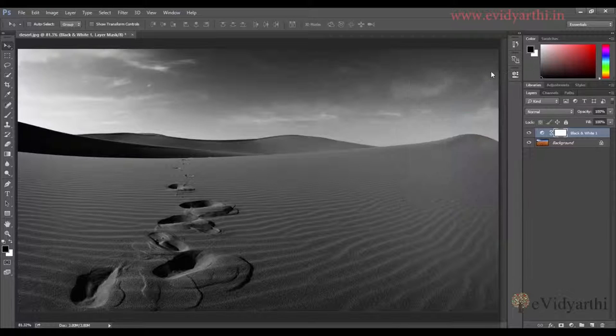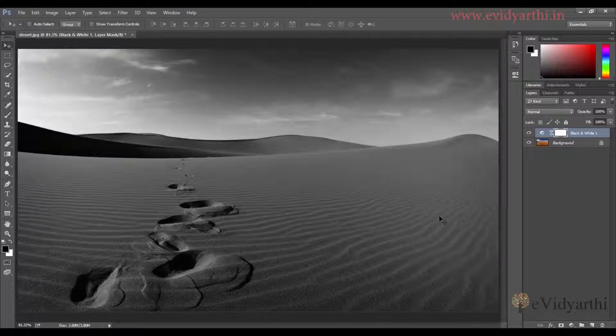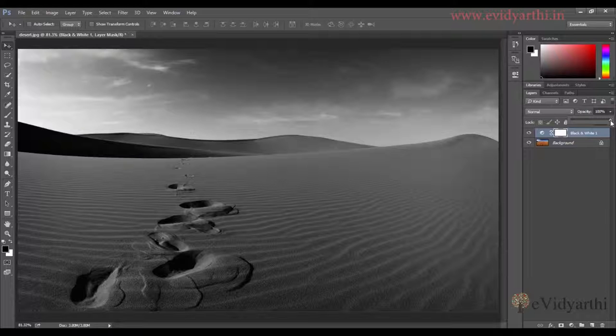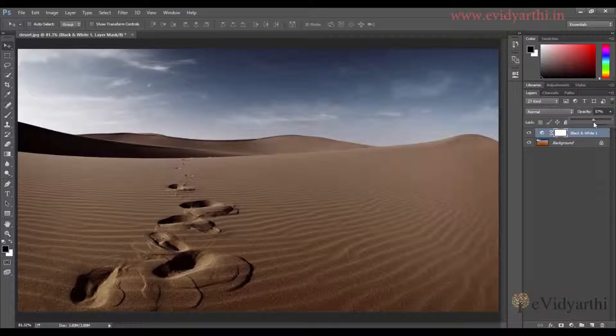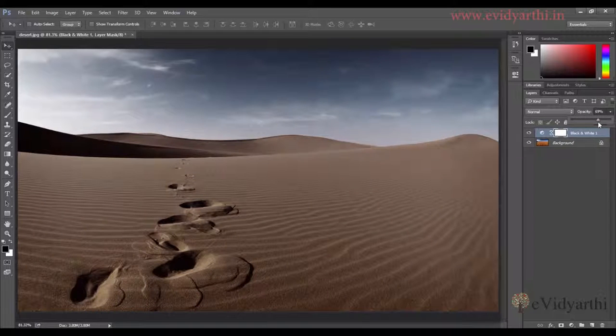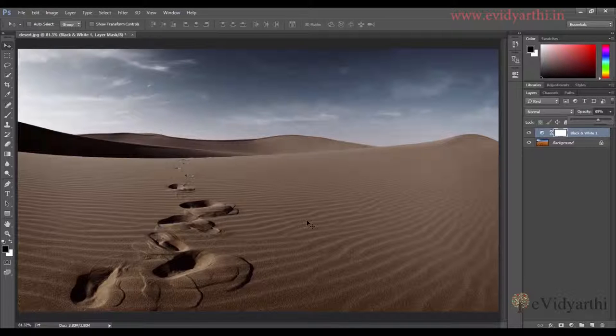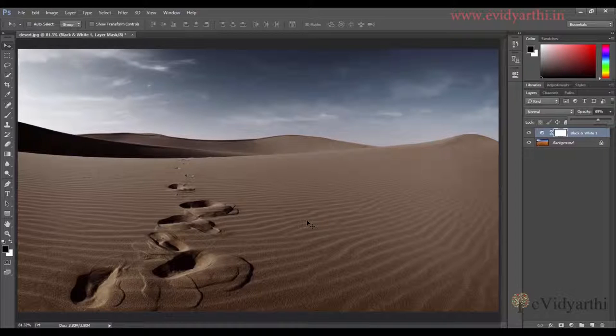Now if I close this and want to customize further, I can change the opacity. When I reduce the opacity, the black and white effect blends with some natural colors from the original image. You can also add a gradient to it.